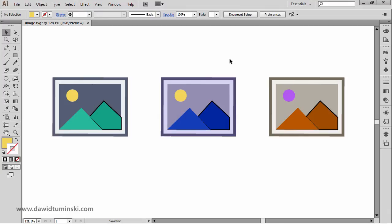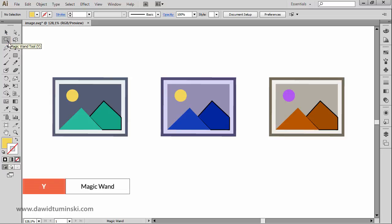In this video we will talk about the Magic Wand tool that sits beneath the selection tool inside our tools panel. It has a handy shortcut of the letter Y.